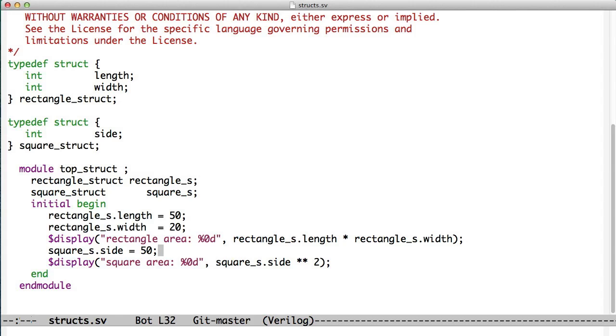Our square struct only has the side, because everything is the same length, and oddly enough, we square it to figure out its area. So that's how, in the old way, the old approach, we would handle storing a rectangle and a struct.